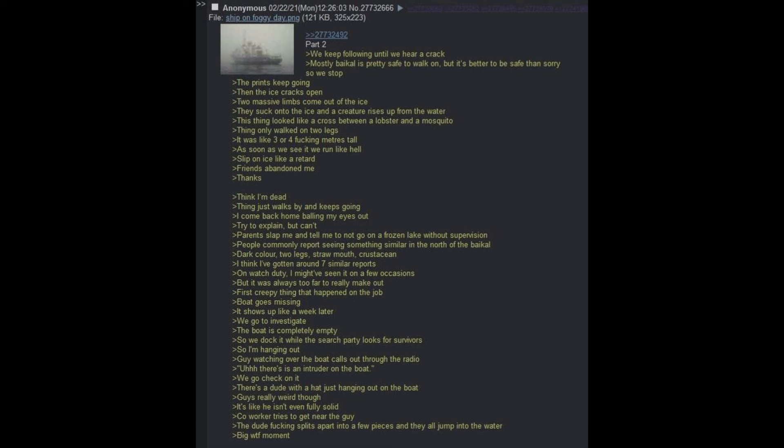Two massive limbs come out of the ice. They suck onto the ice and a creature rises up from the water. This thing looked like a cross between a lobster and a mosquito. Thing only walked on two legs. It was like three or four fucking meters tall. As soon as we see it, we run like hell. Slip on ice like a moron.